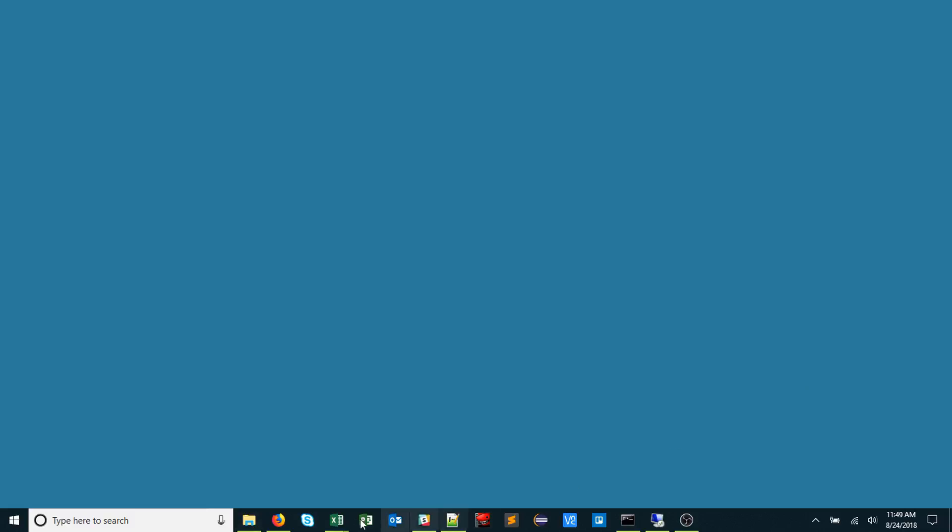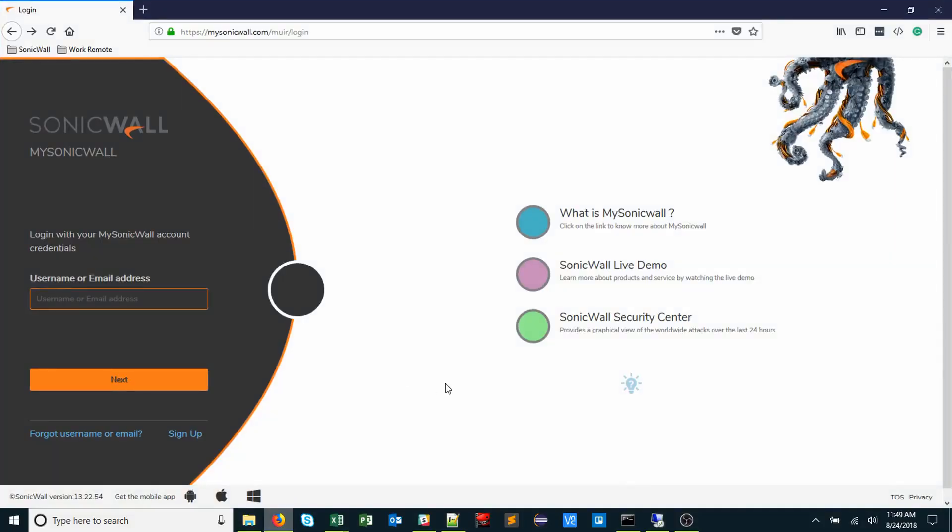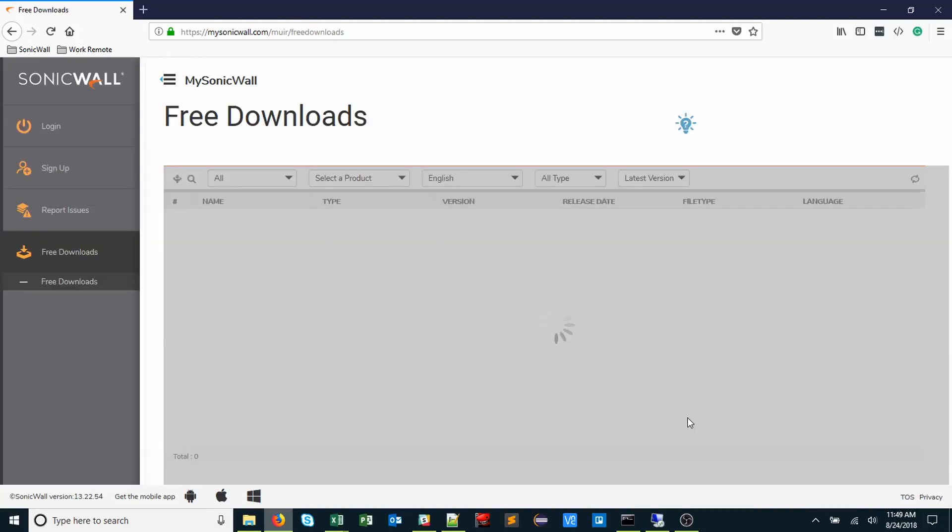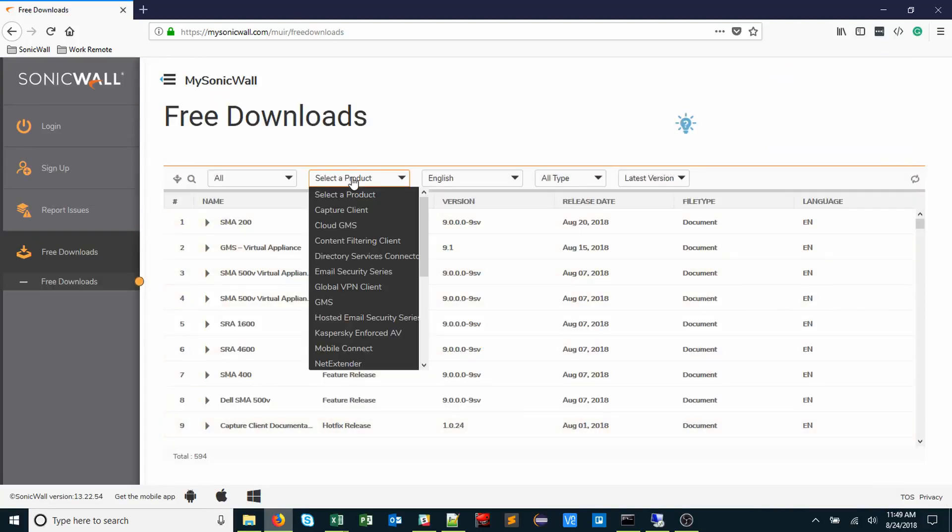On the client, head over to mysonicwall.com. Click the Help icon, and then Downloads icon. Select the Product Global VPN Client.